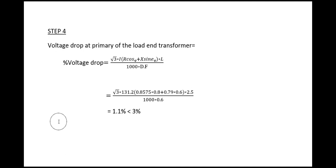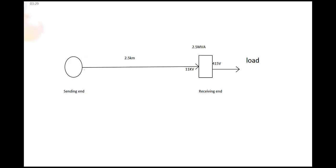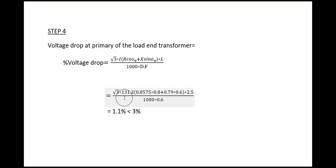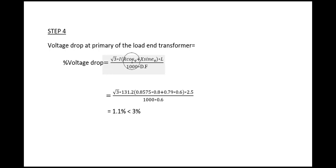That is voltage drop formula. We will use this formula to find out what will be the voltage drop at this end: root 3 times input current, rated current, times R cos phi plus X sin phi.